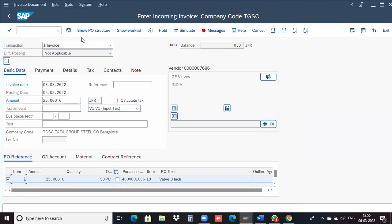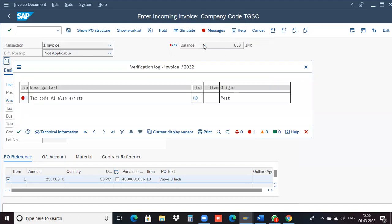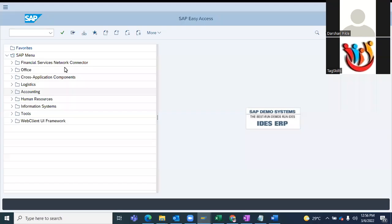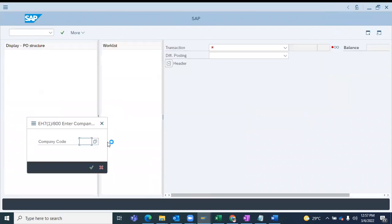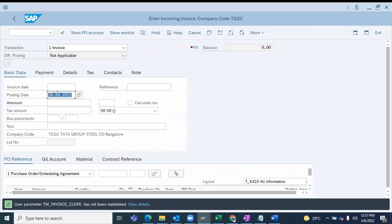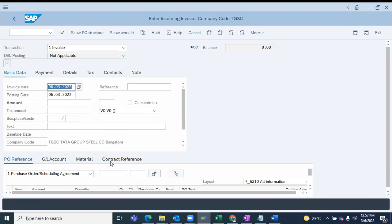We can't see the error — go to the error once again. Okay, close this, I'll share my screen. Usually these kinds of errors you won't get in real time. FI people handle this in real time, but since we don't have an FI consultant here, we have to make sure we post an invoice — that's the final step. To post the invoice we have to do some settings ourselves when we get tax code errors.